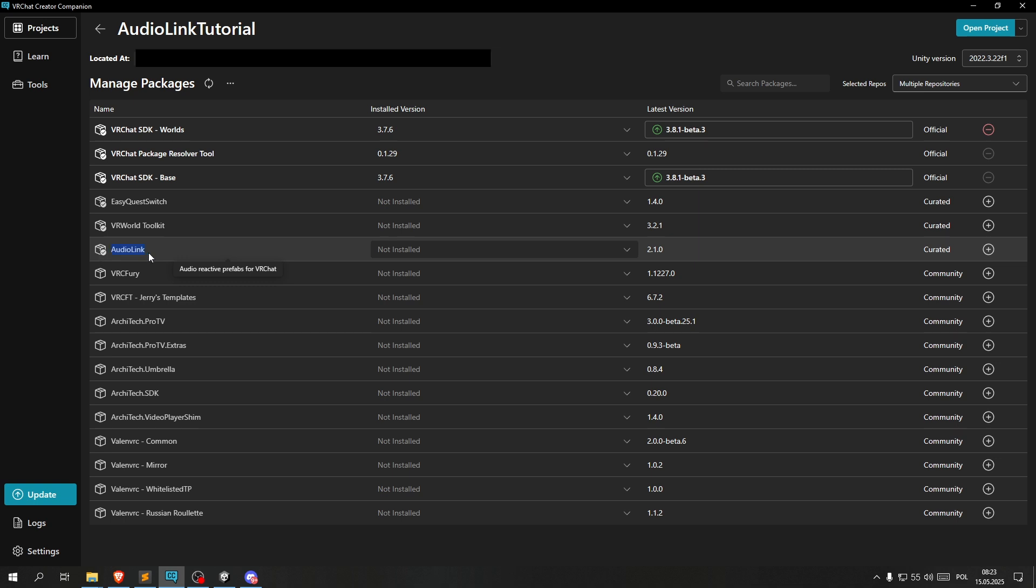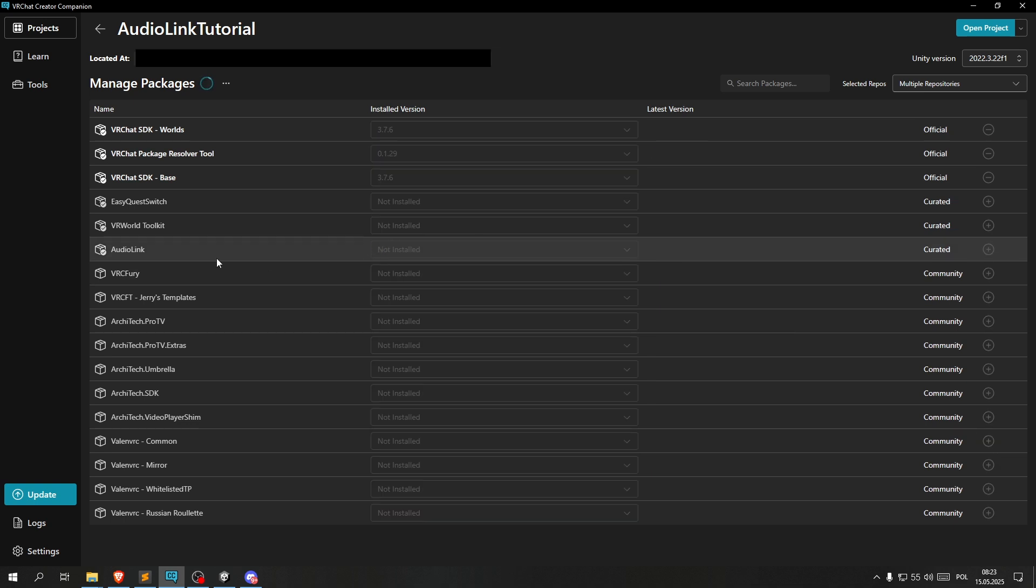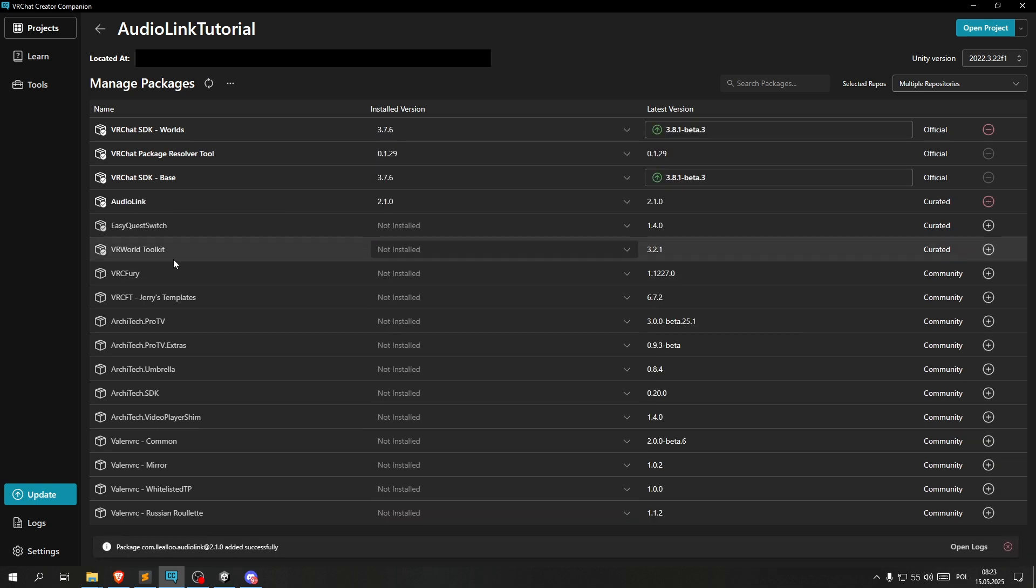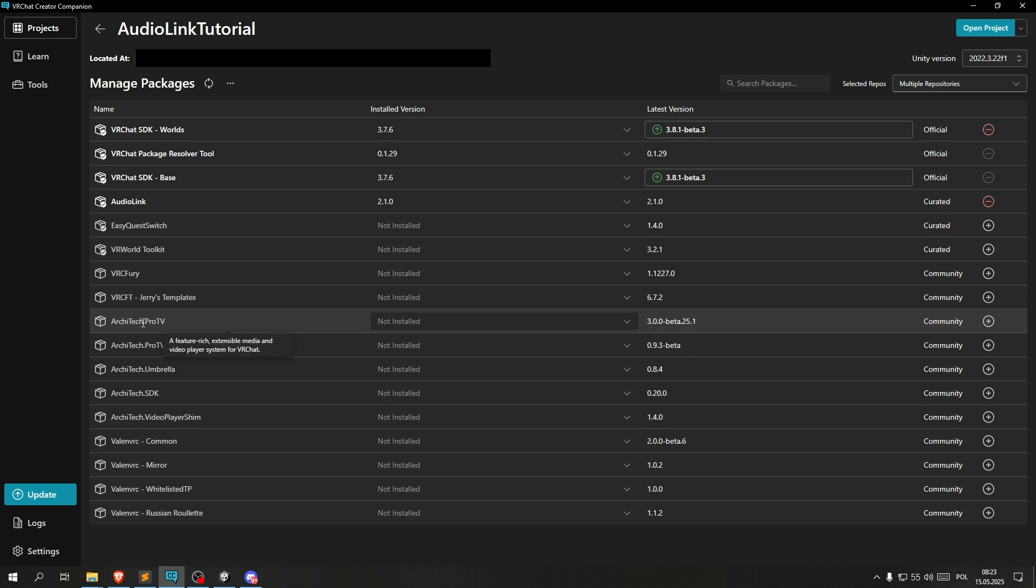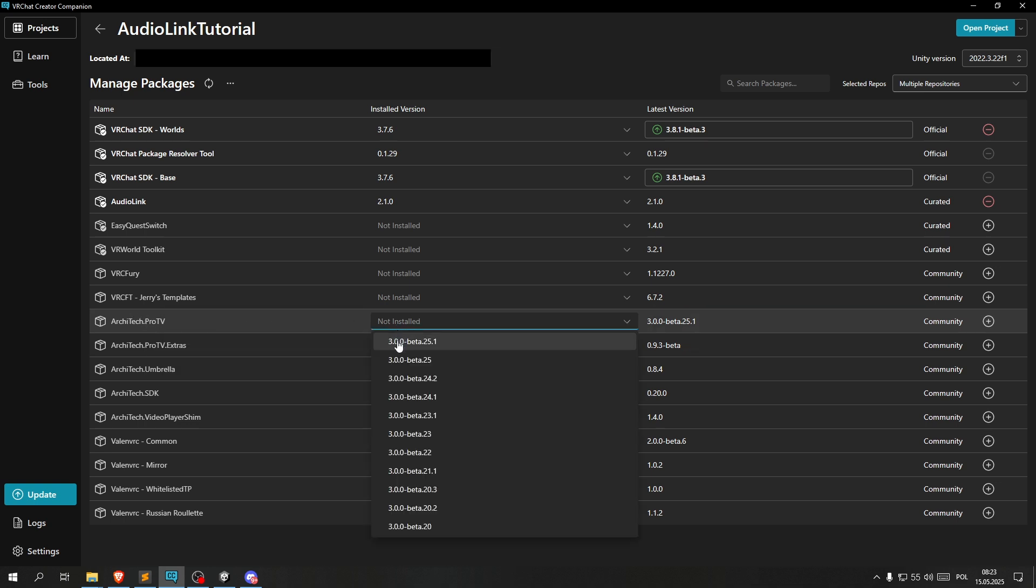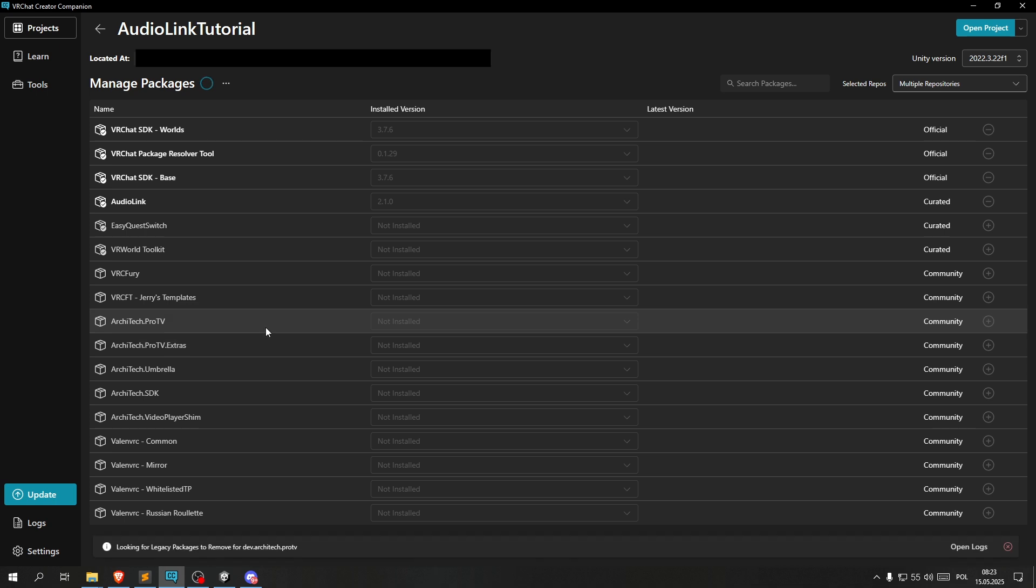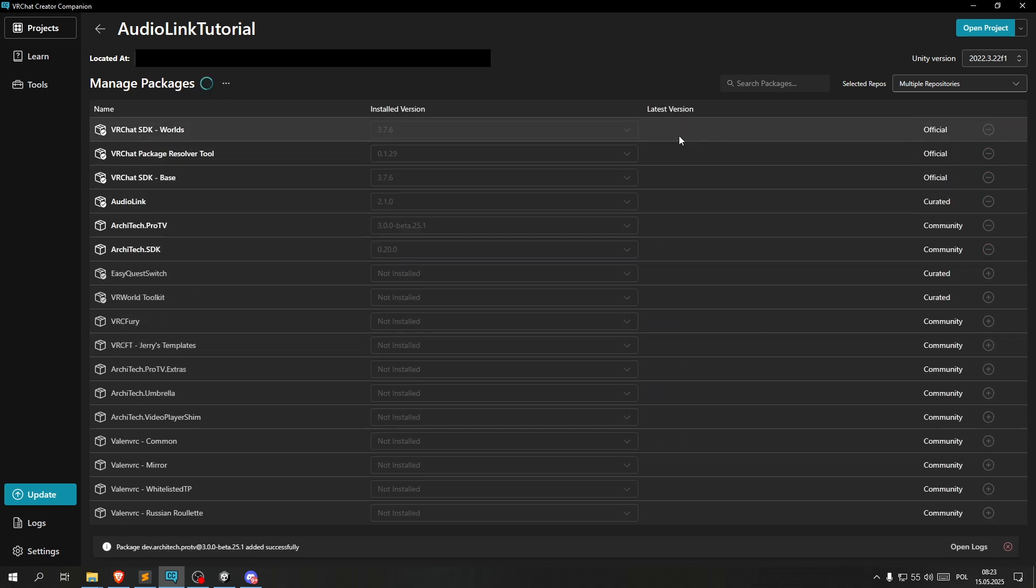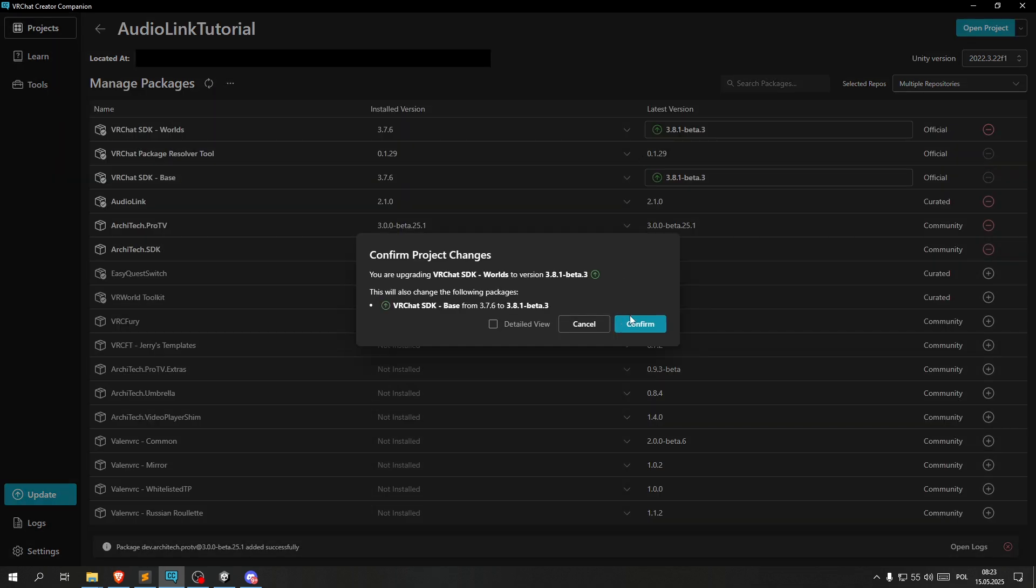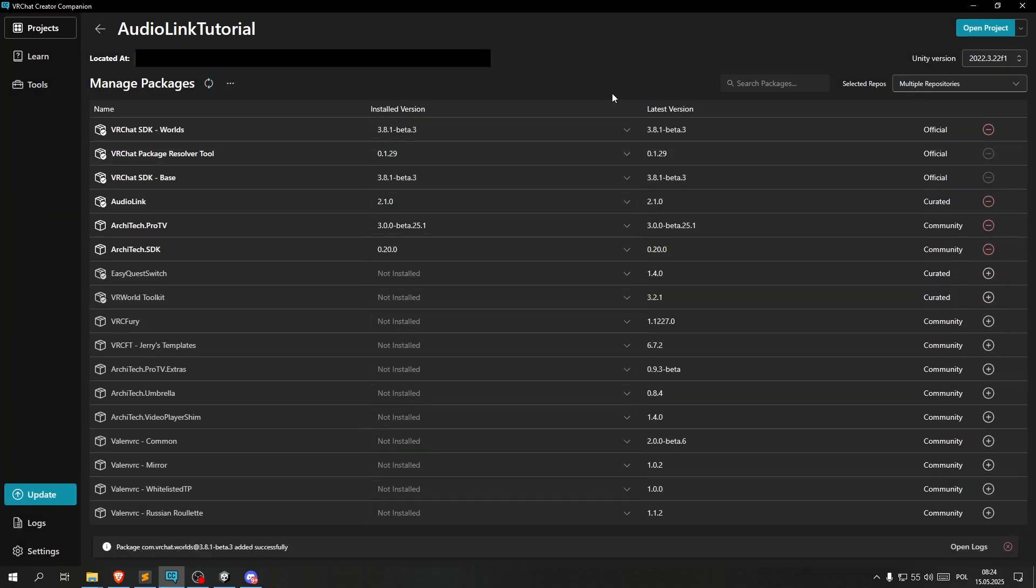Okay, and here is an important step. We need to make sure that the AudioLink package is installed. Also something that is important is the Architek Pro TV. After that's finished we can also update these, and we're good to go. Now we can go ahead and click open project to set up Unity.